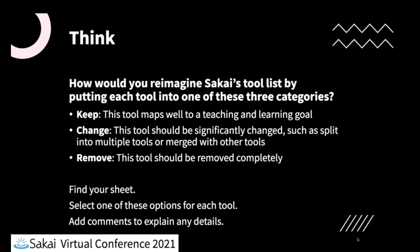Just going to switch over here for a moment to our sheet. Sean, Tiffany had a question that said, for change, does that also mean improvements to the UI or would I put that in keep?